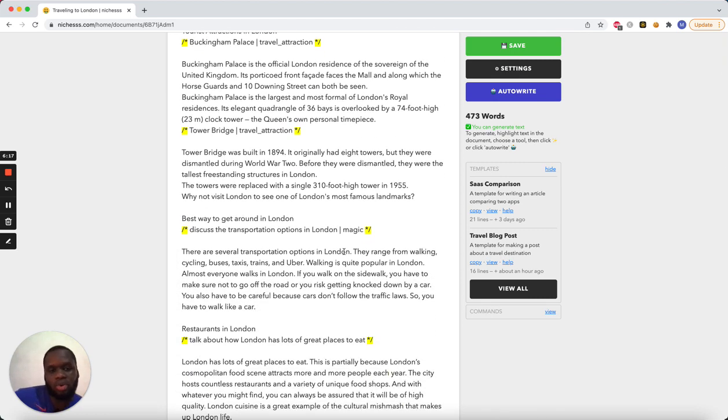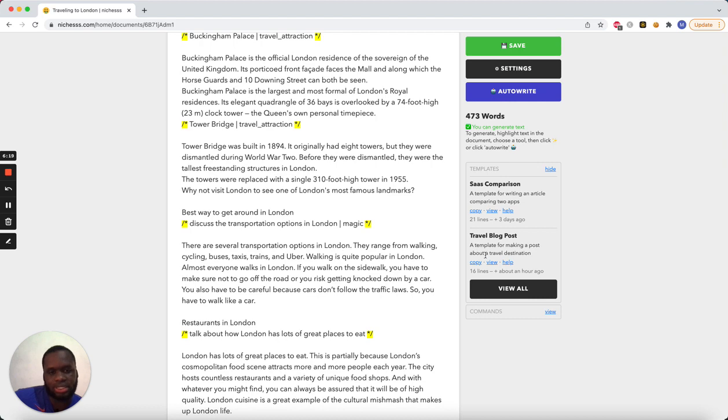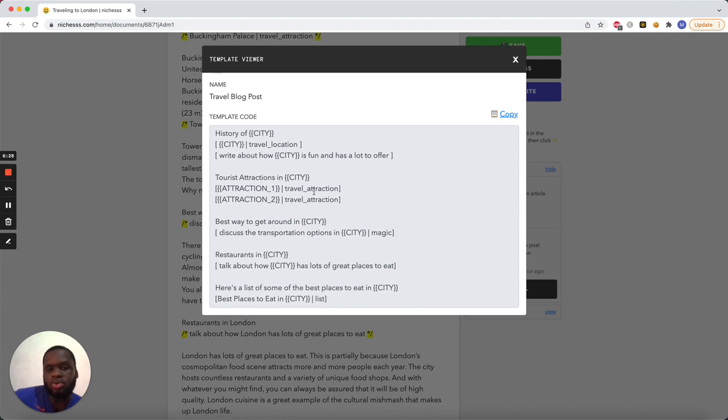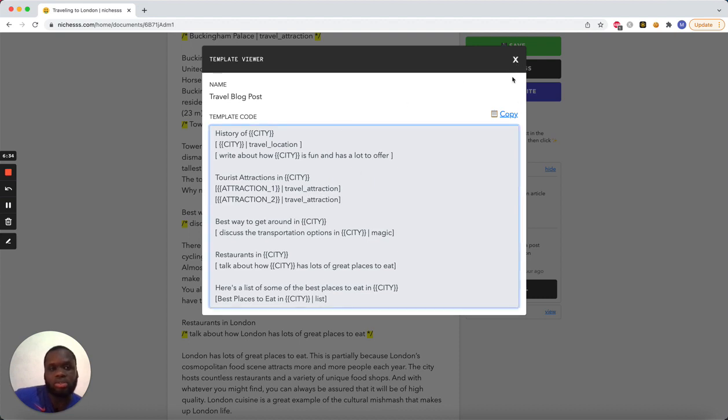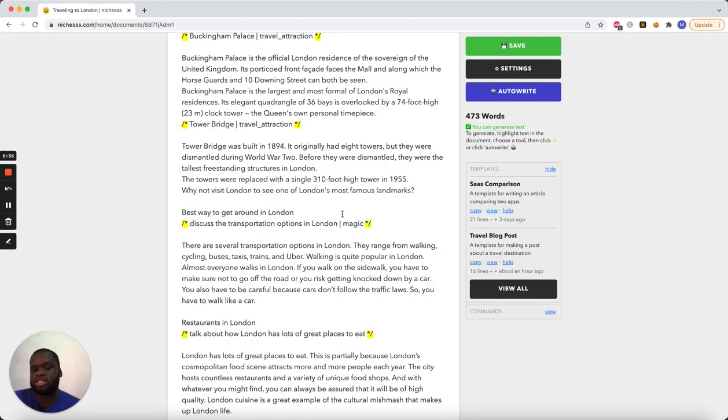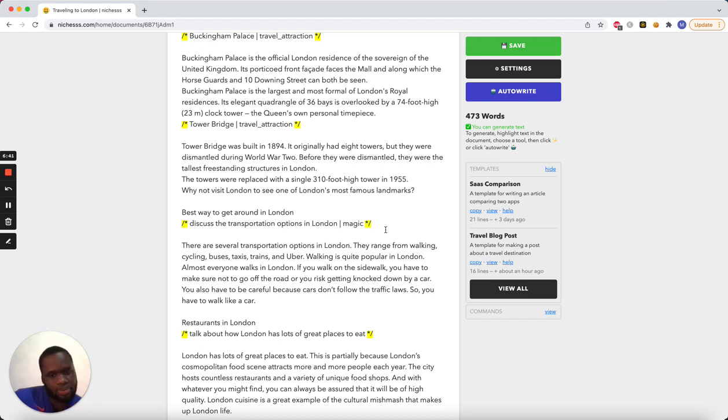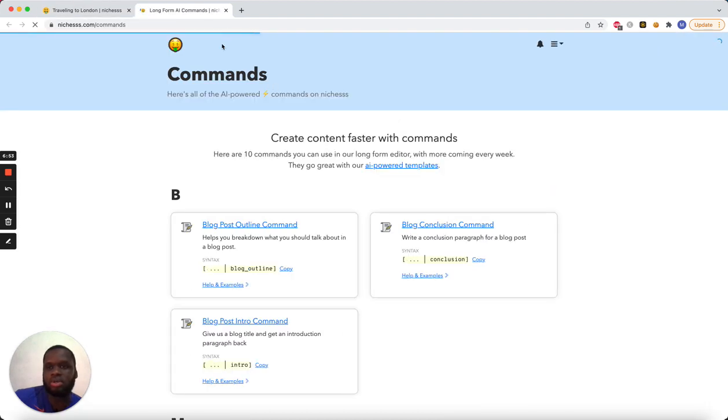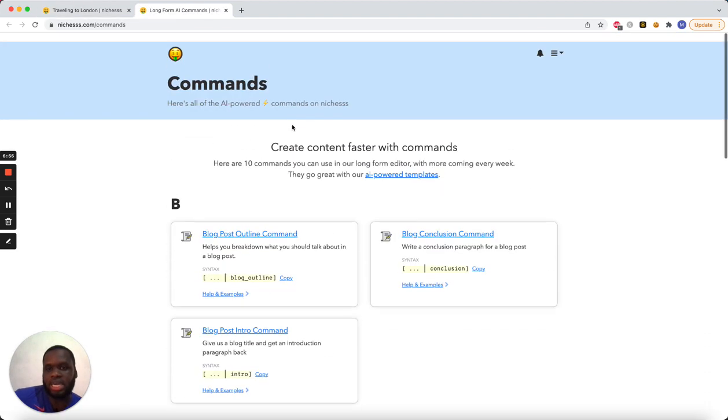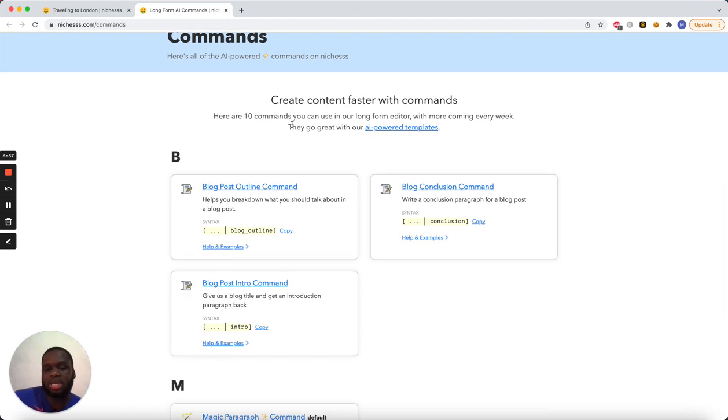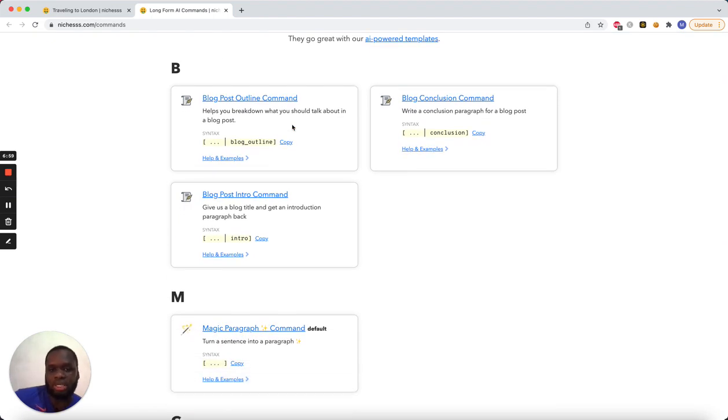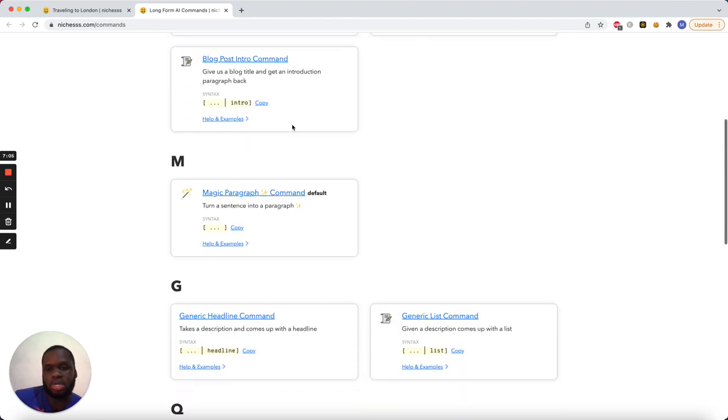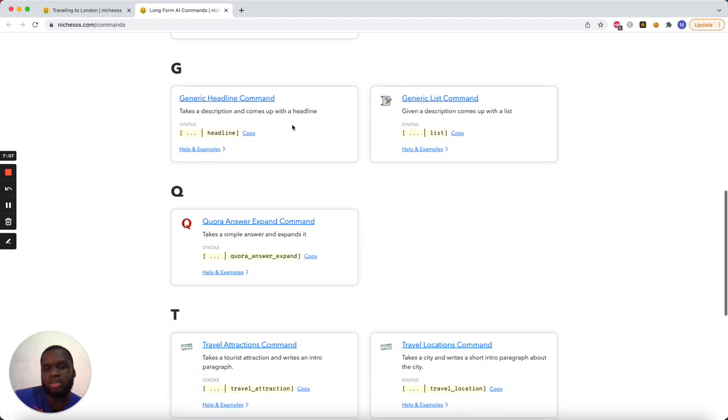So, you've got travel attraction and travel location, which are tools that exist in niches now. So, all these commands are just kind of like plugins to use the existing tool that's in the short form. Let's see, let me show you commands real quick. I like to keep these videos short. But, yeah, here's a list of 10 commands that we have so far. Eventually, what I want is for the majority of tools to be available in long form when you're using templating.